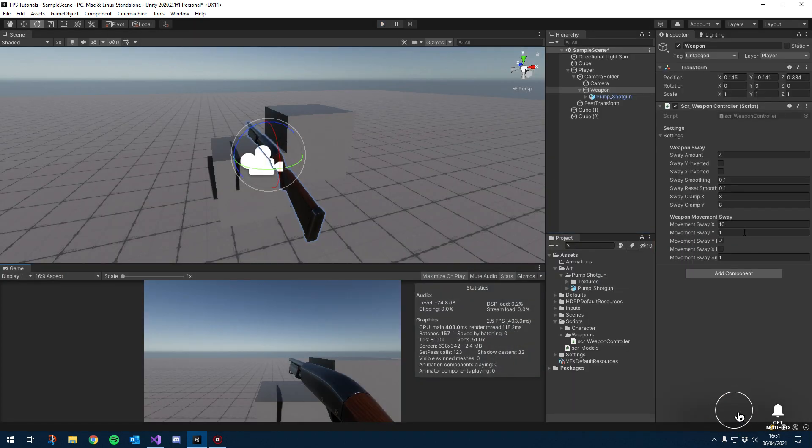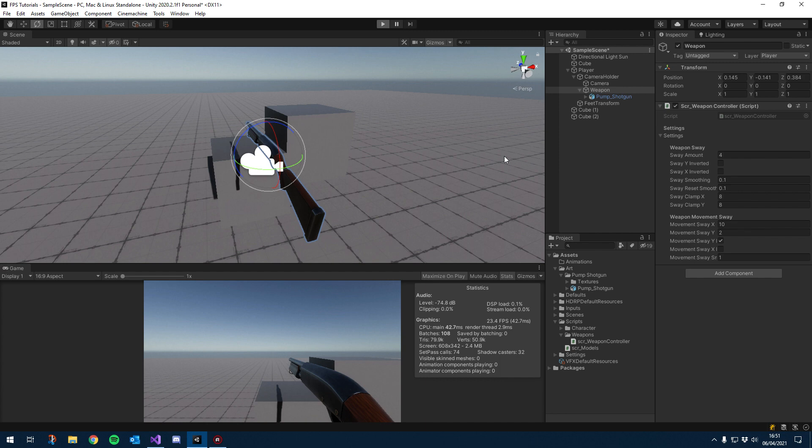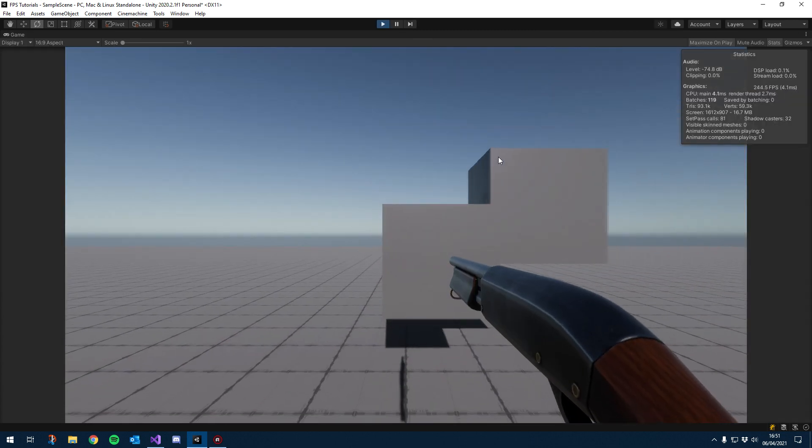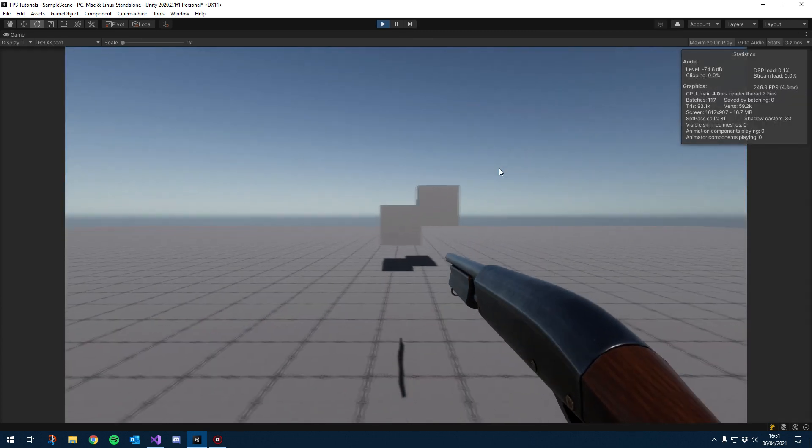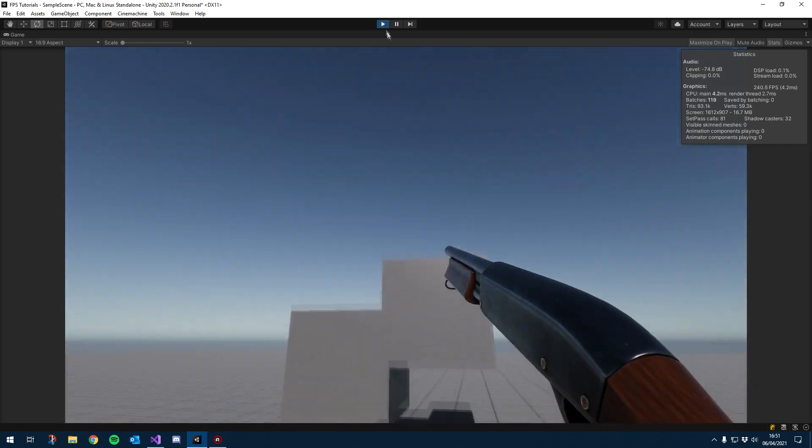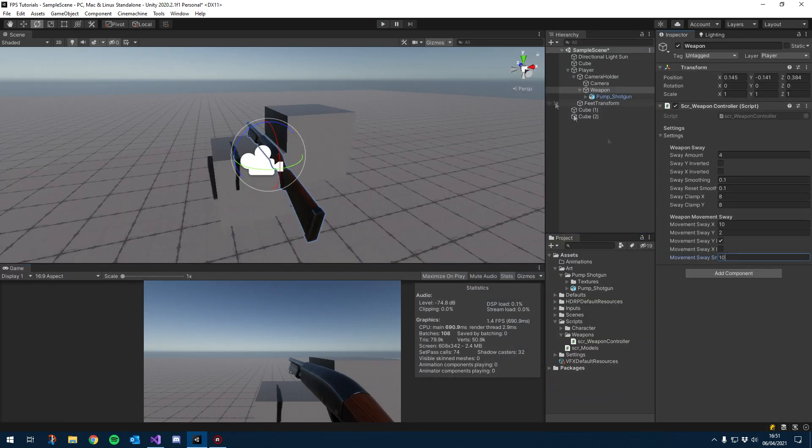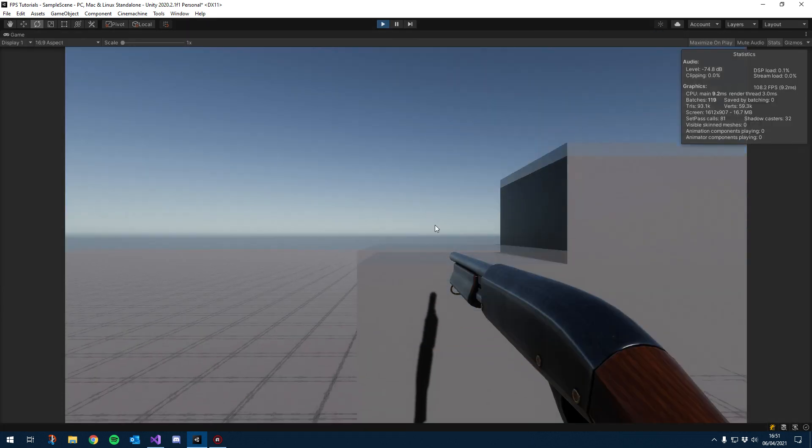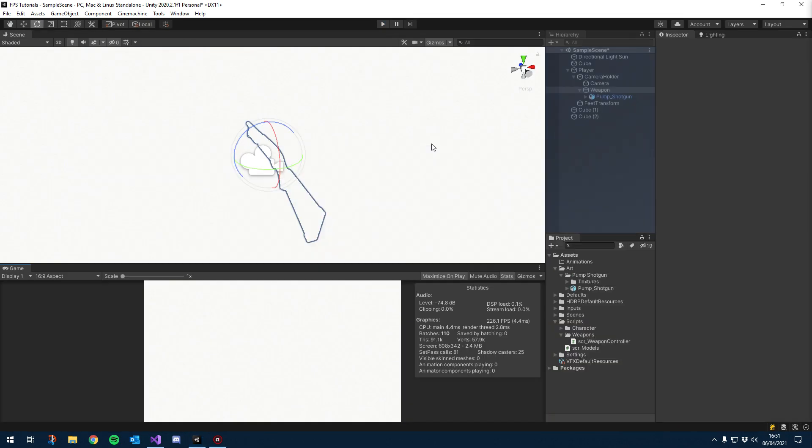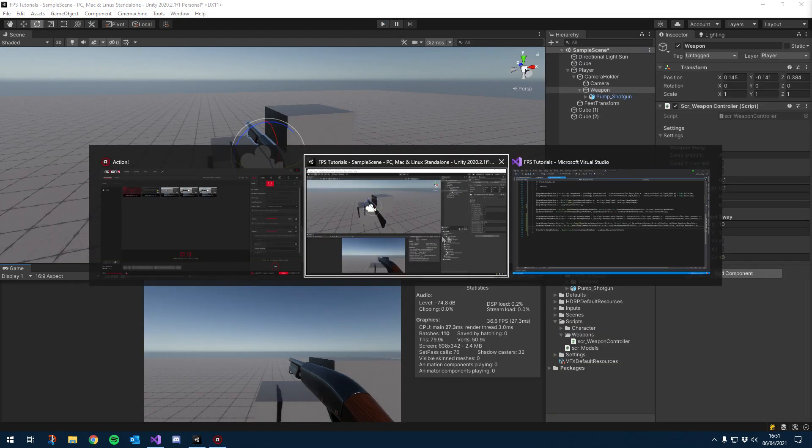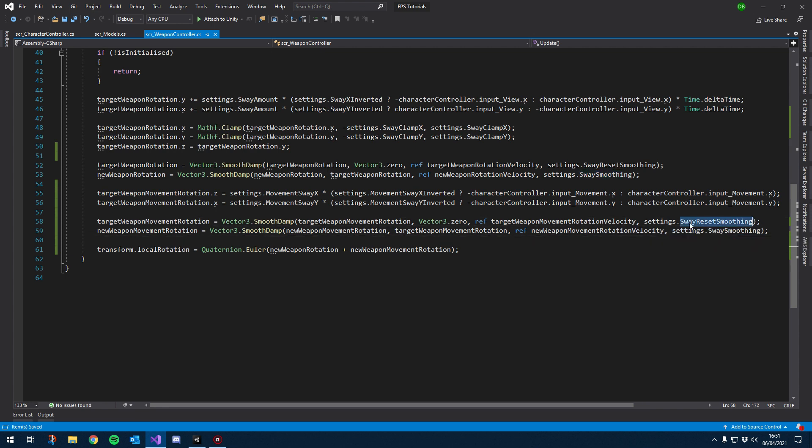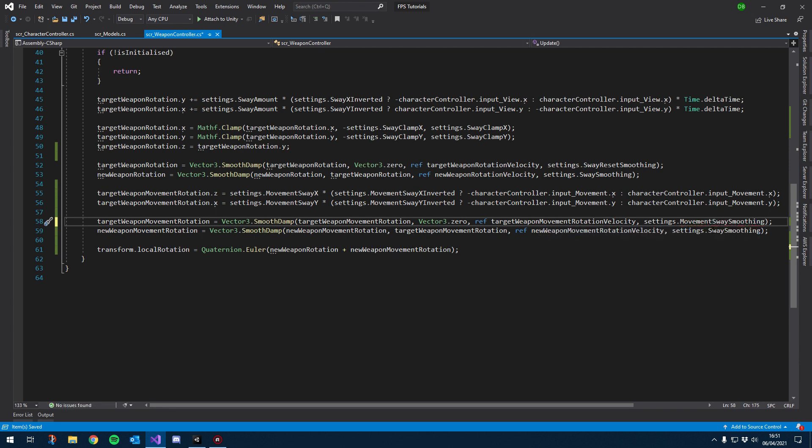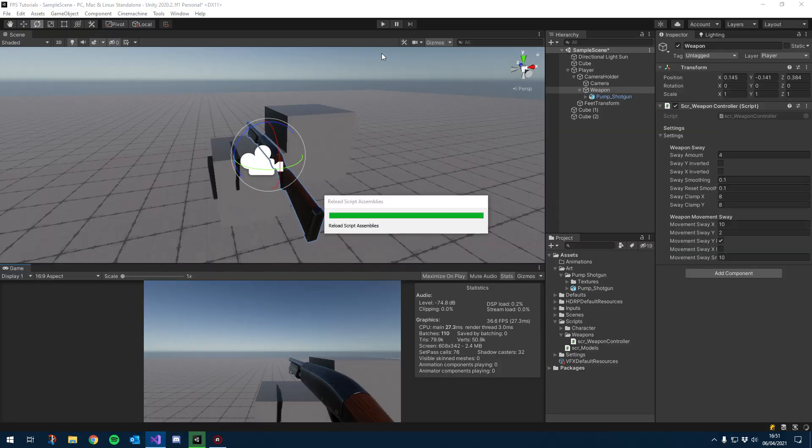Let's take a look and make sure that the smoothing is actually working. So I'm going to set this to 2 just so we can see a bit of a bigger change. So it does, it does look smooth to me. Let's change this to 10, just double check it. Okay so the issue is I don't think we've actually used our movement sway variable. So let's go back into here. And yeah, we're just using sway smoothing and sway reset smoothing. So let's change that to our movement sway smoothing for both of these smooth damps. And let's go back into unity and take a look.